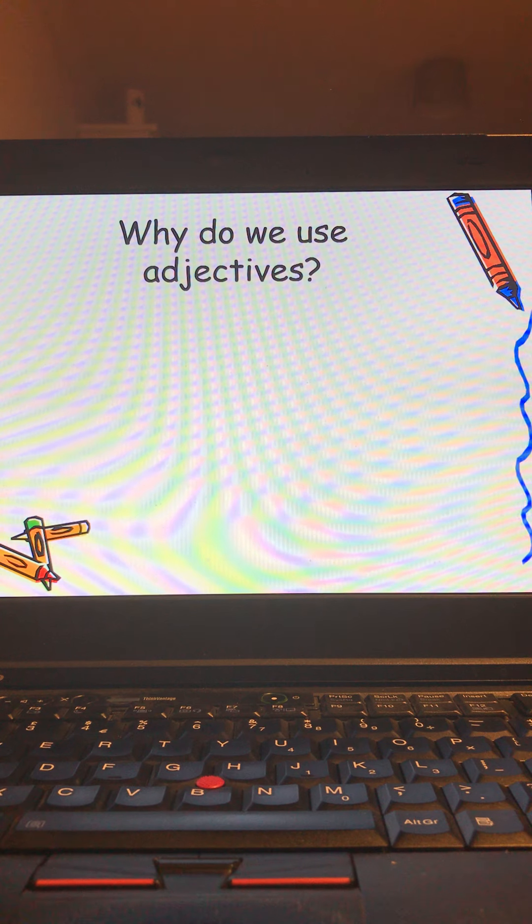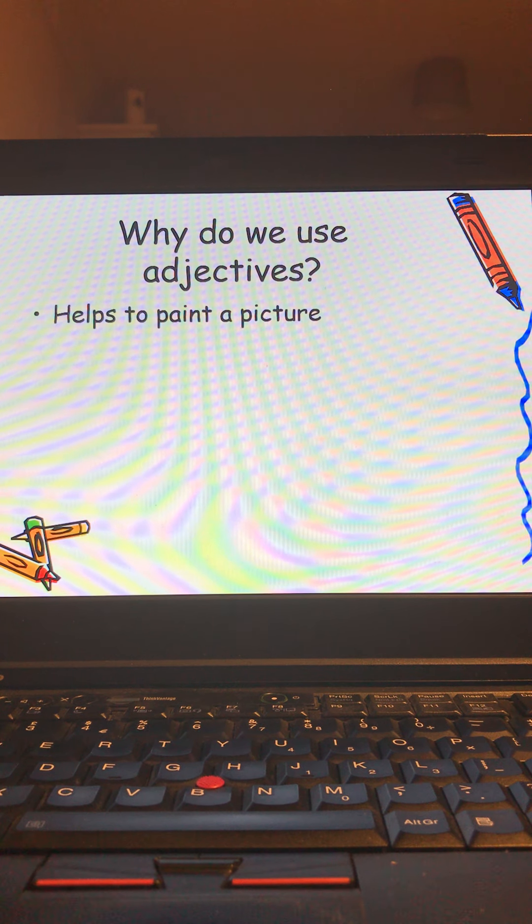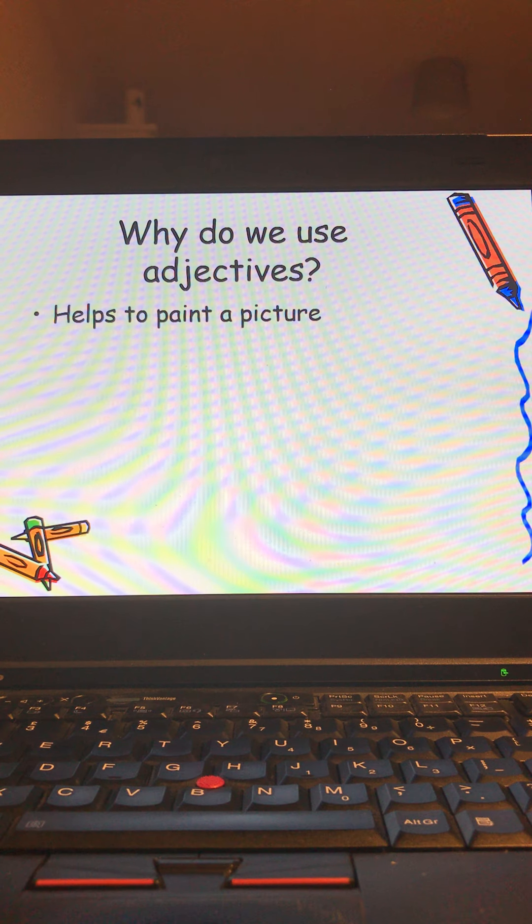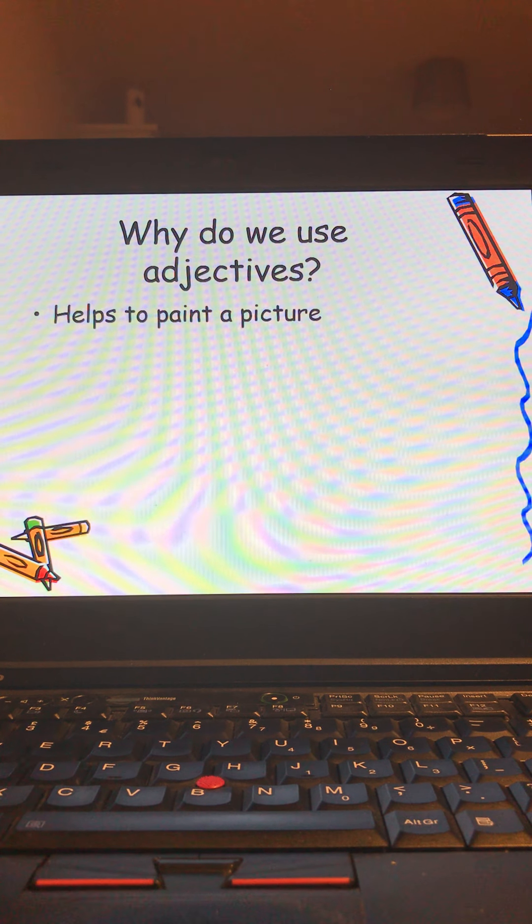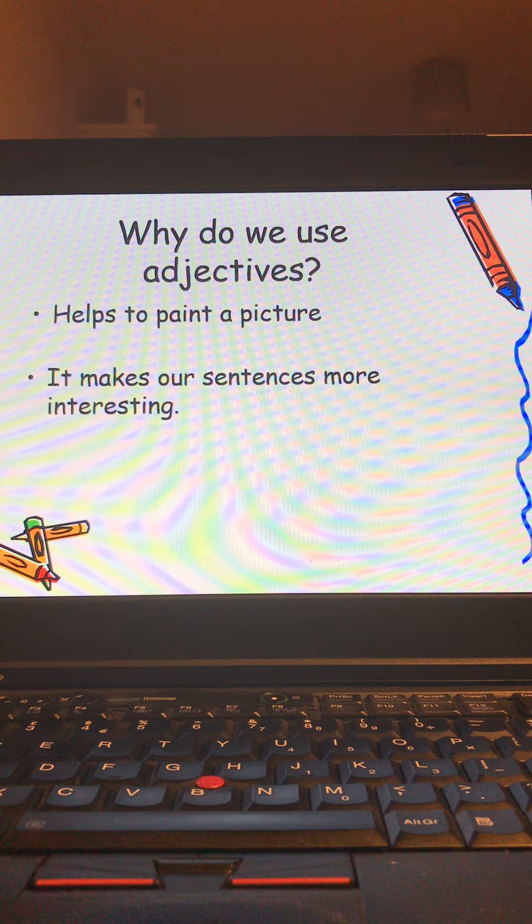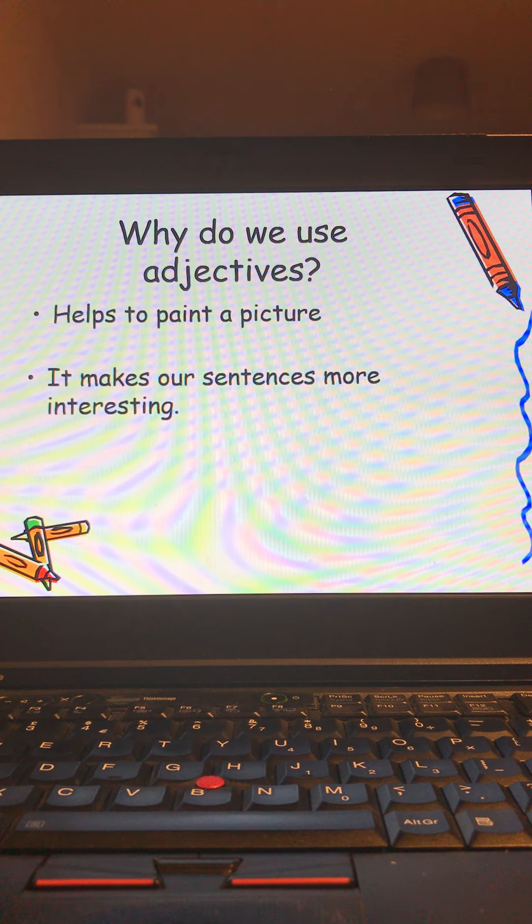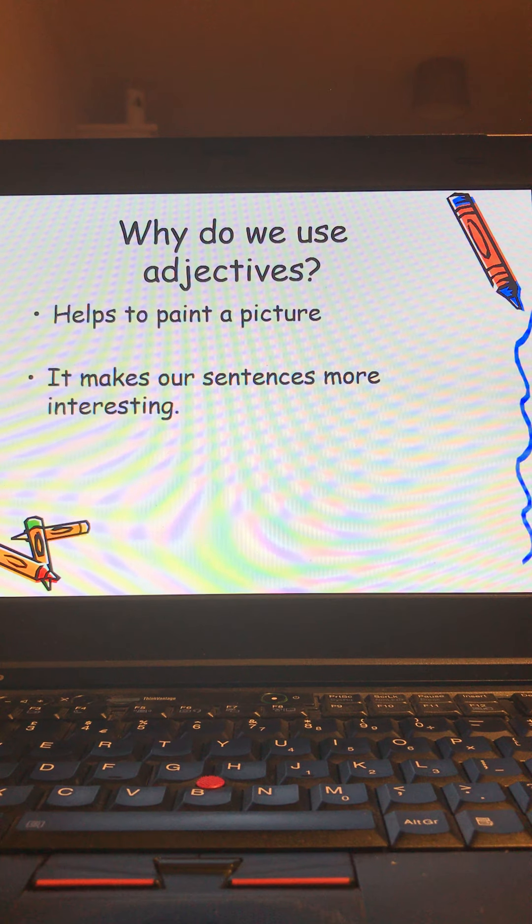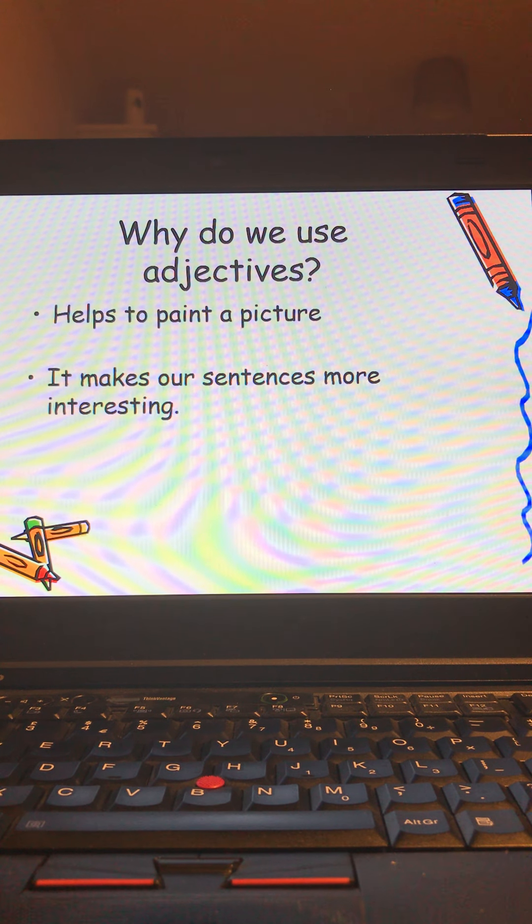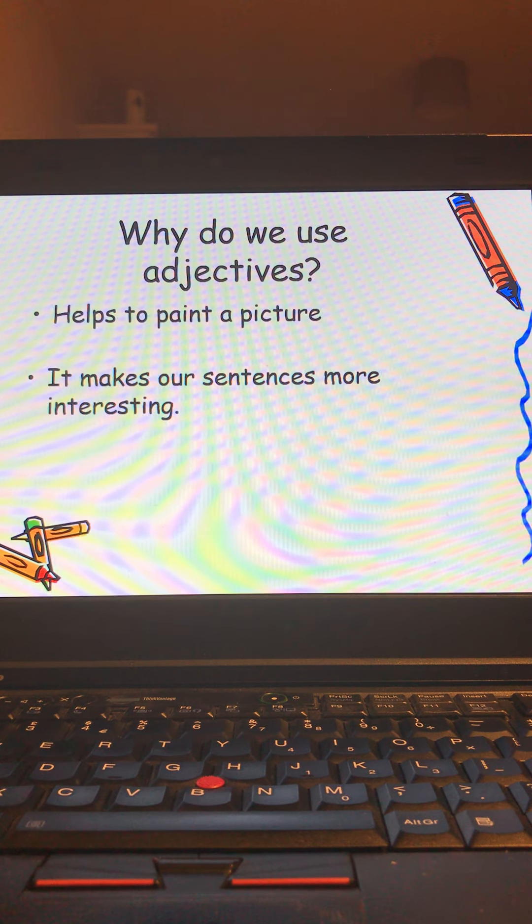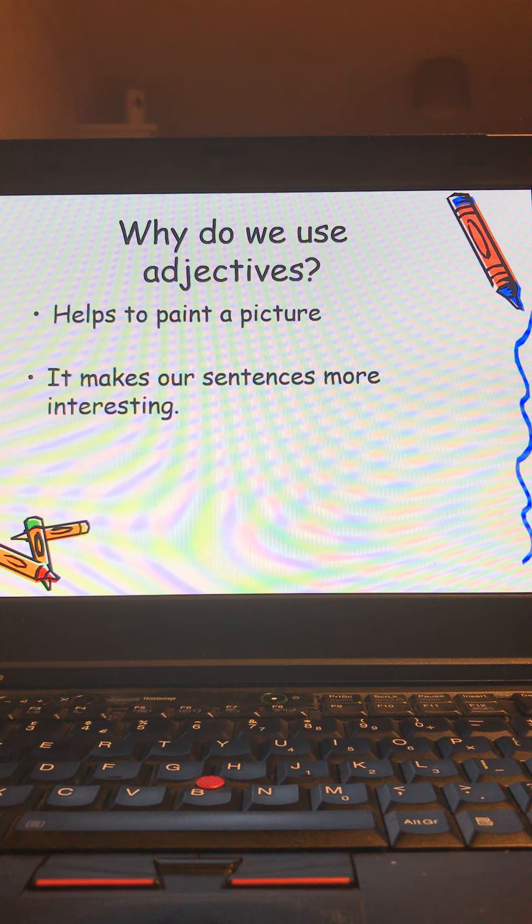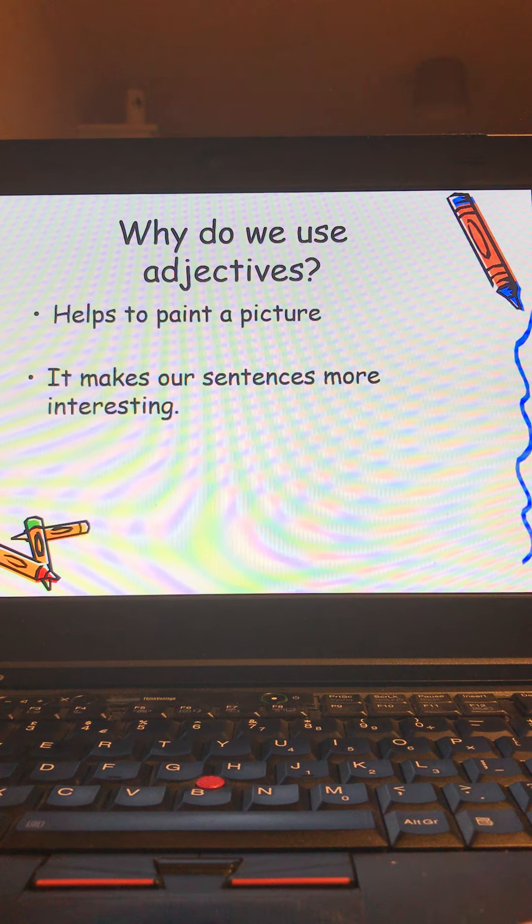Why do we use adjectives? It helps to paint a picture in your head. When you're writing something and you use adjectives it can bring that writing to life and makes our sentences more interesting. For example, I have a dog can become I have a big fluffy friendly dog. Immediately you're thinking of that dog in your head.